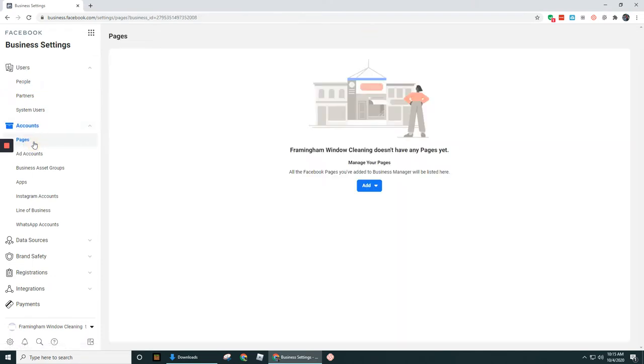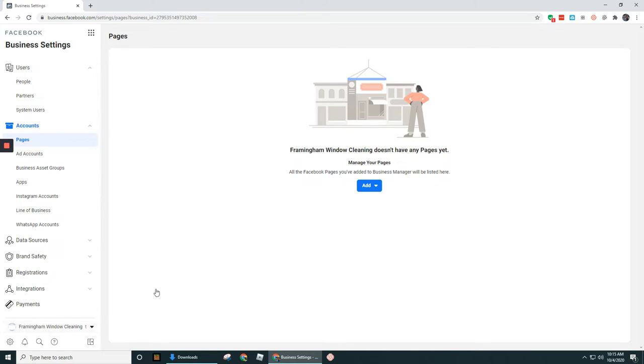Now if you had multiple pages, they would all be showing up under here. So as you can see right here, it says that Framingham Window Cleaning, which is the name of this account that we created, doesn't have any pages yet. So we'll have to add in that page.